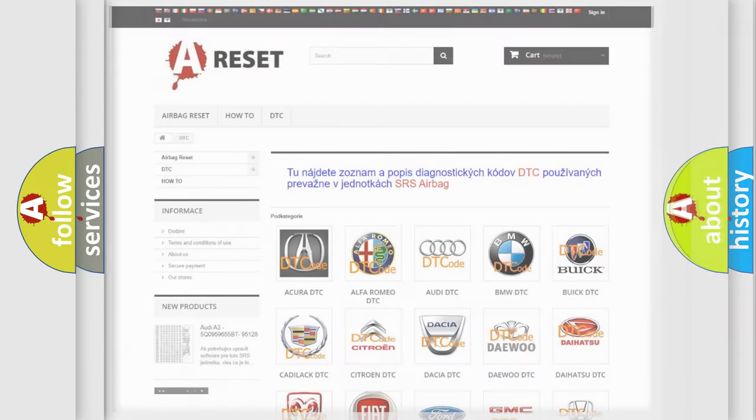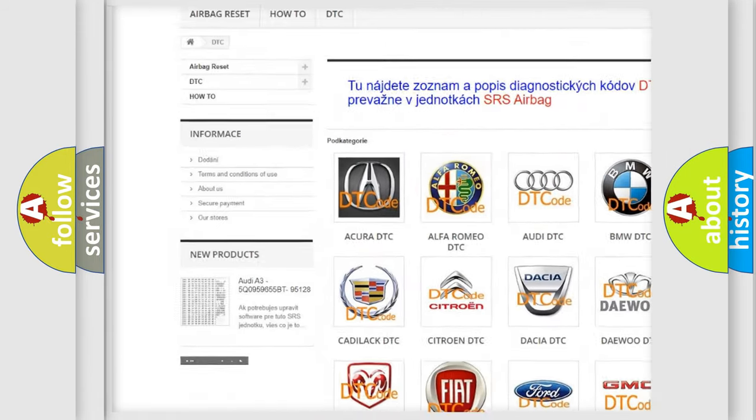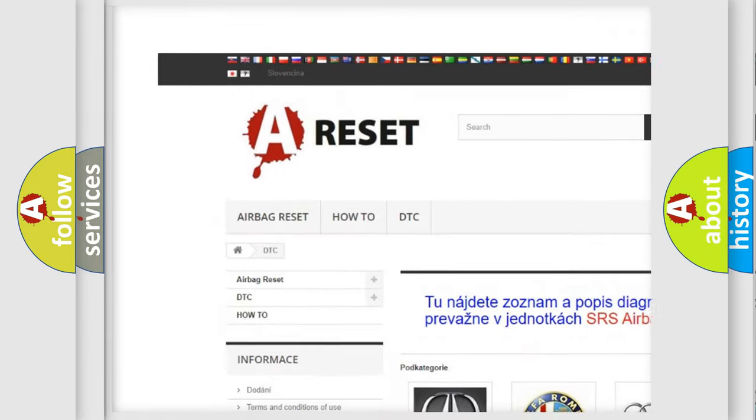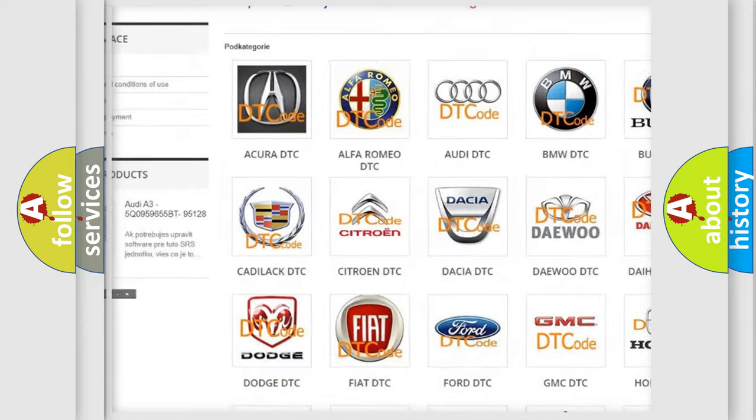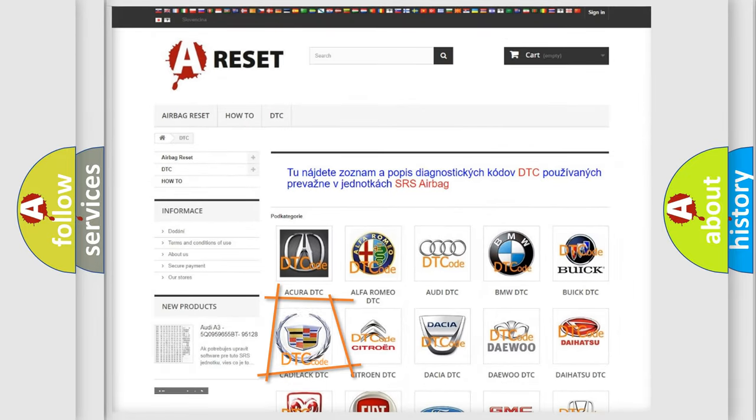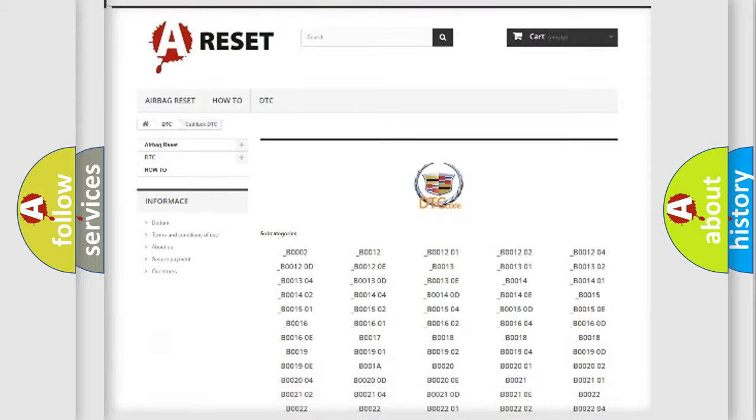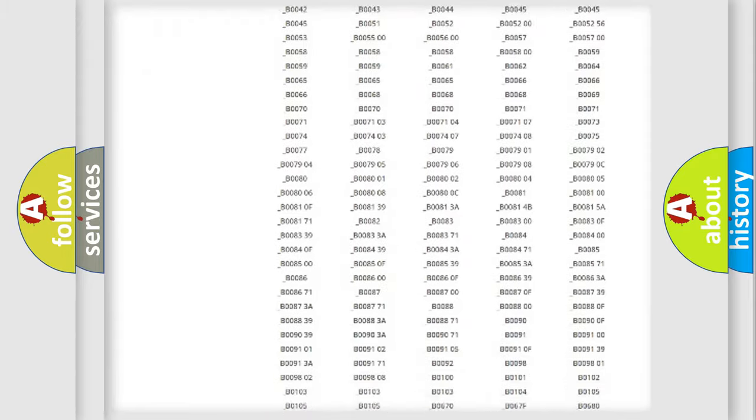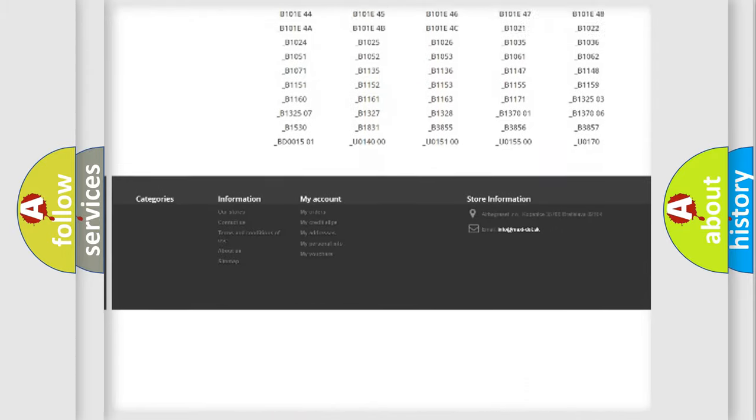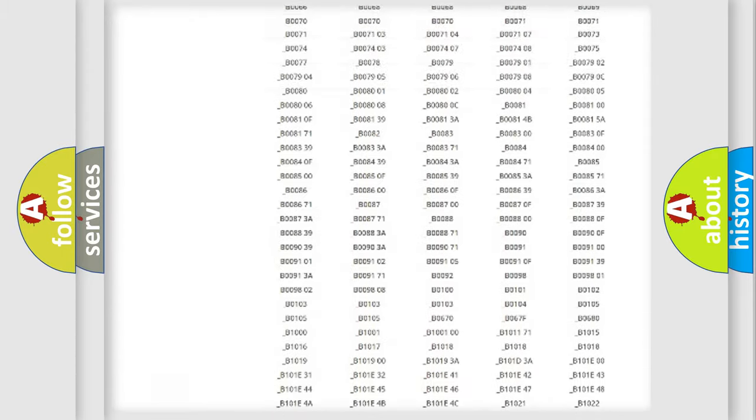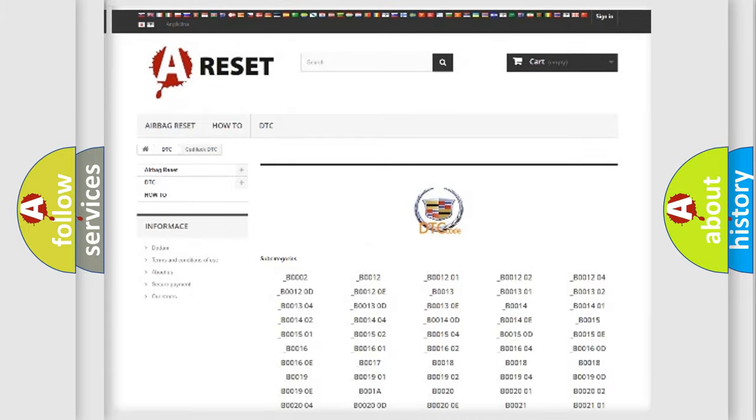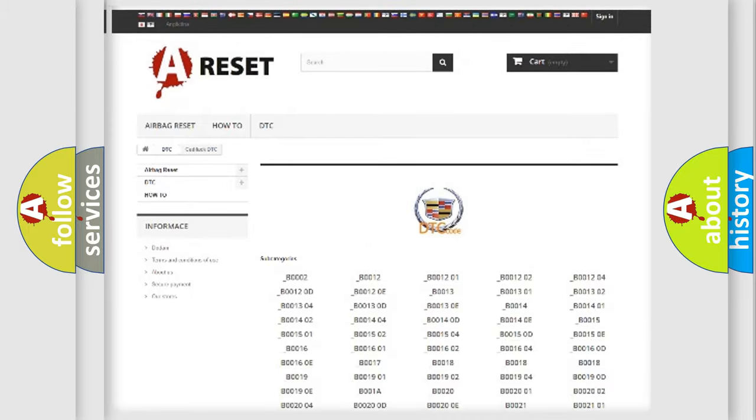Our website airbagreset.sk produces useful videos for you. You don't have to go through the OBD2 protocol anymore to know how to troubleshoot any car breakdown. You will find all the diagnostic codes that can be diagnosed in Cadillac vehicles,